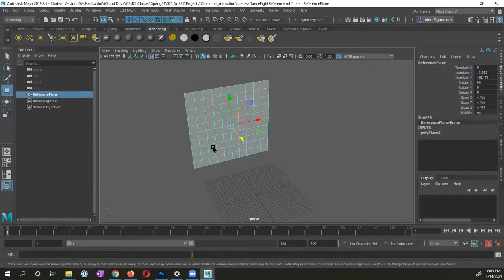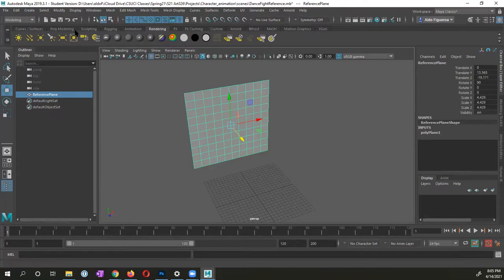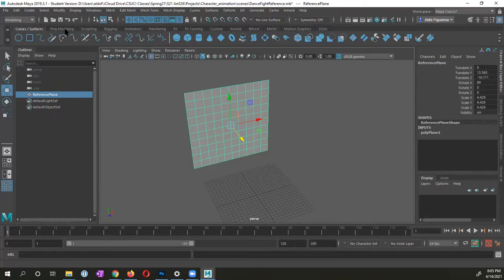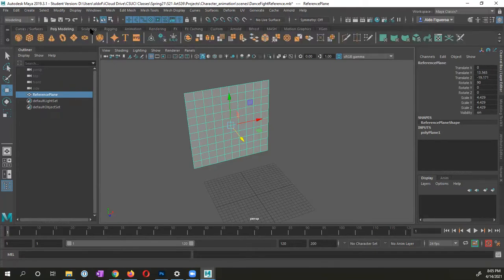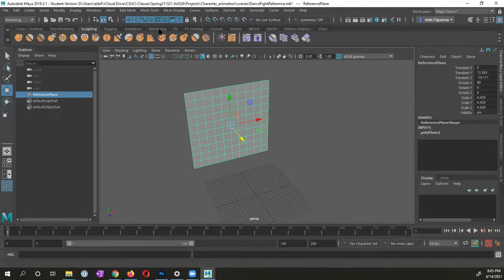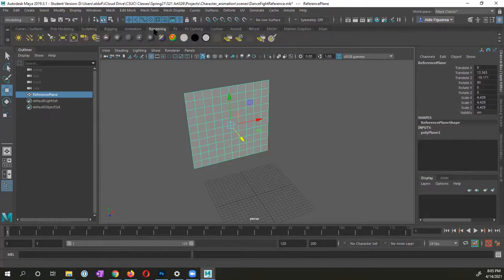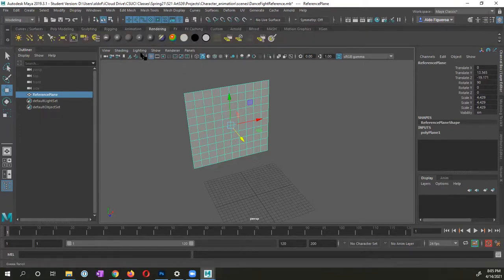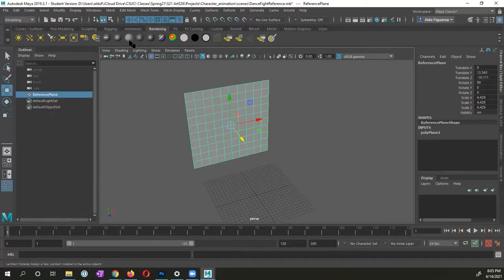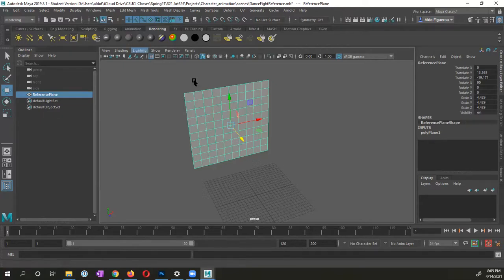And as long as it's selected right here, I have the rendering tab. You might have the surface poly modeling. I have the rendering tab selected. And what I'm going to do, this icon right here is to create a Lambert material. This does two things. It'll create it and assign it to this plane. So I'm going to go ahead and click on it.